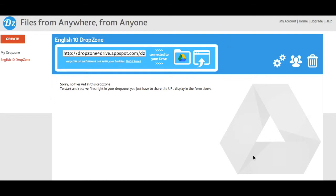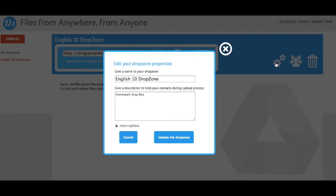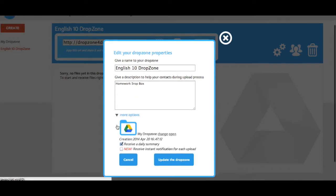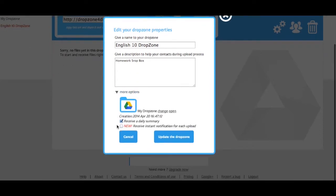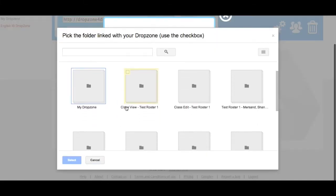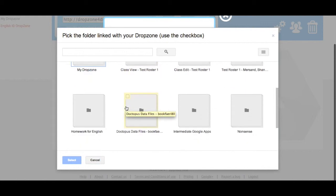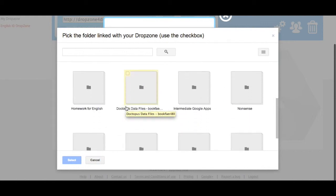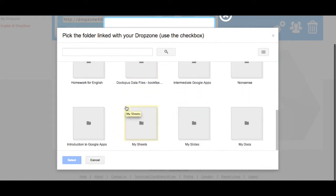If you'd like to change the destination of the files in your DropZone, you click on the gears icon, you click on More Options, and under More Options you'll see a folder, My DropZone. If you click on Change, you can actually indicate which folder in your Google Drive will get those files.